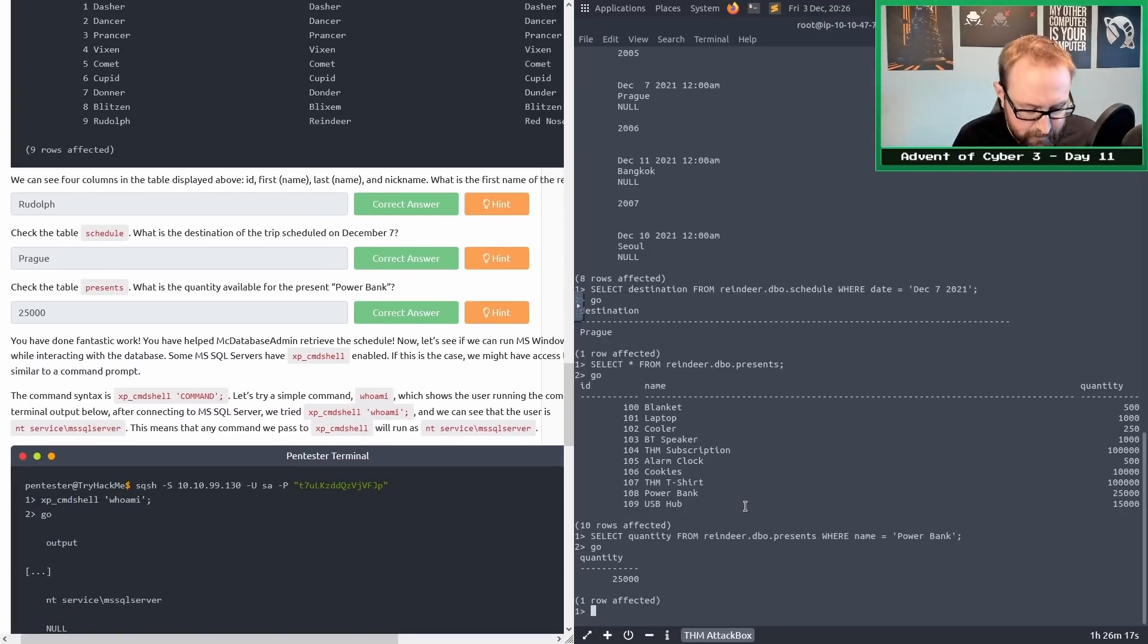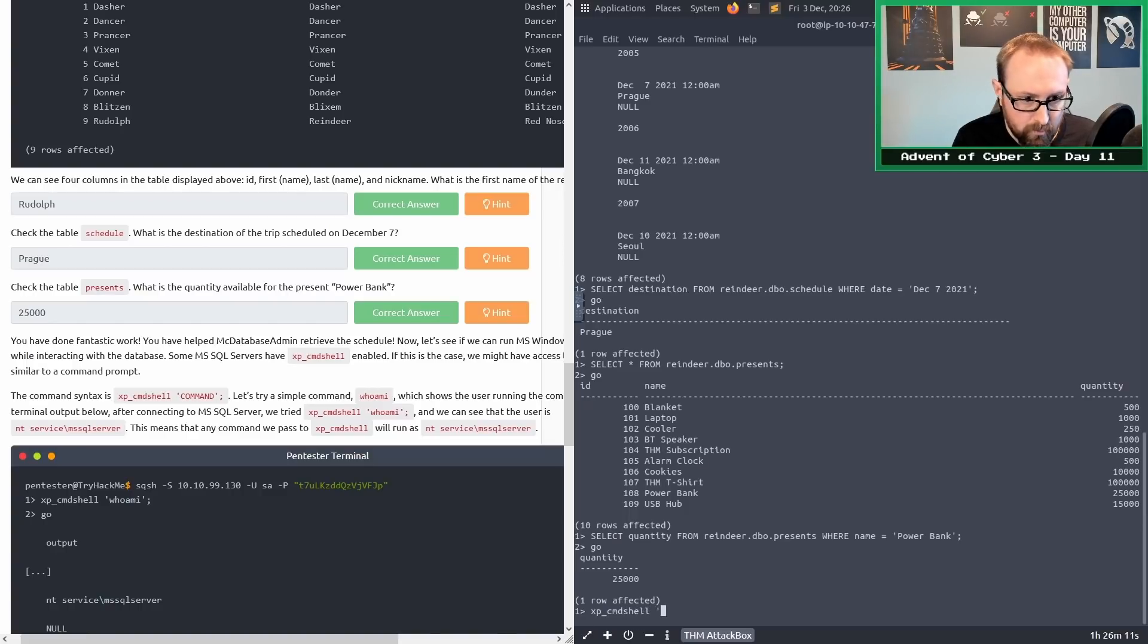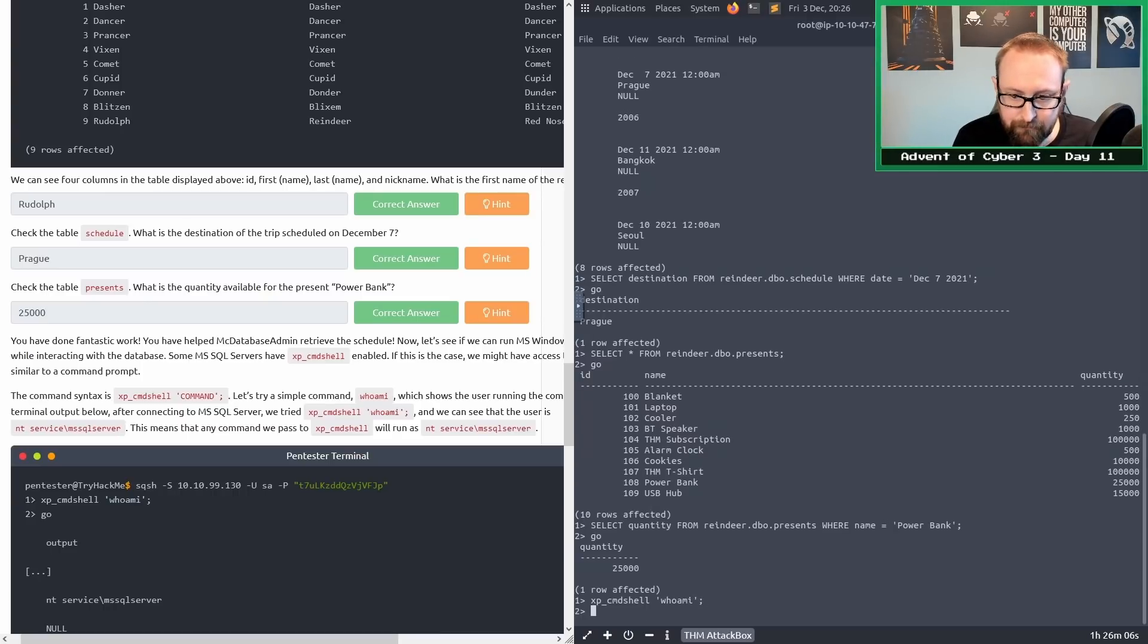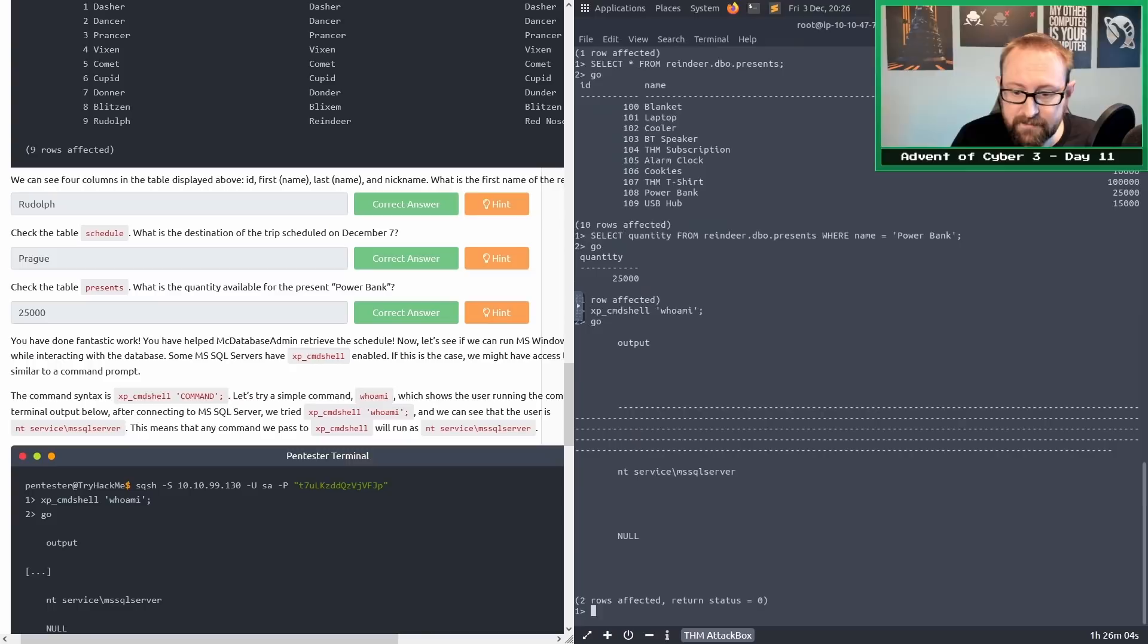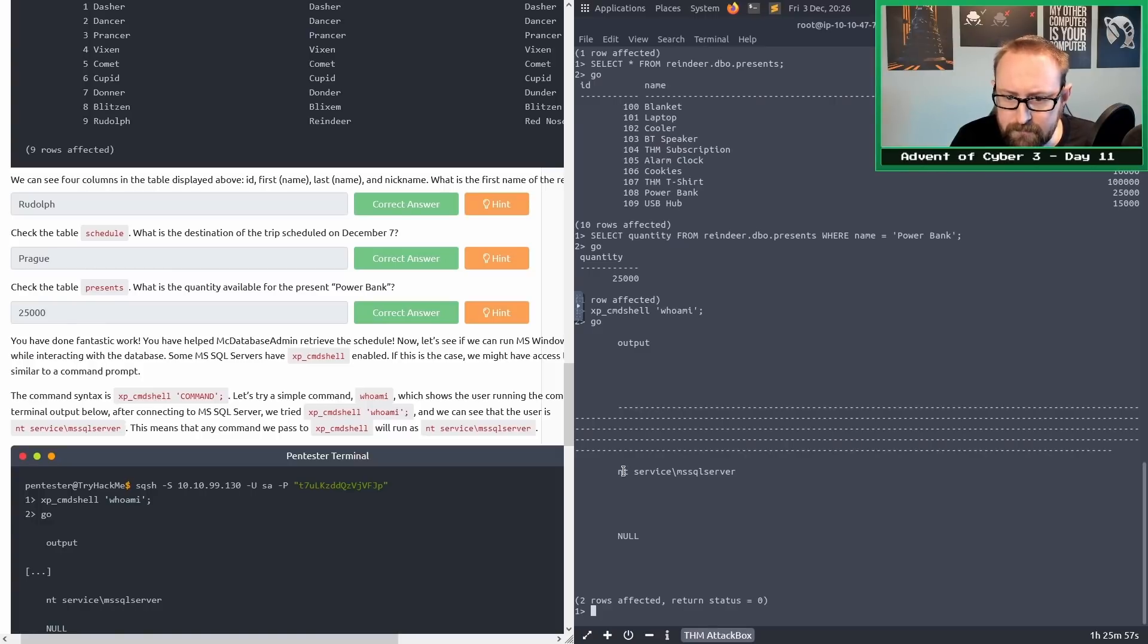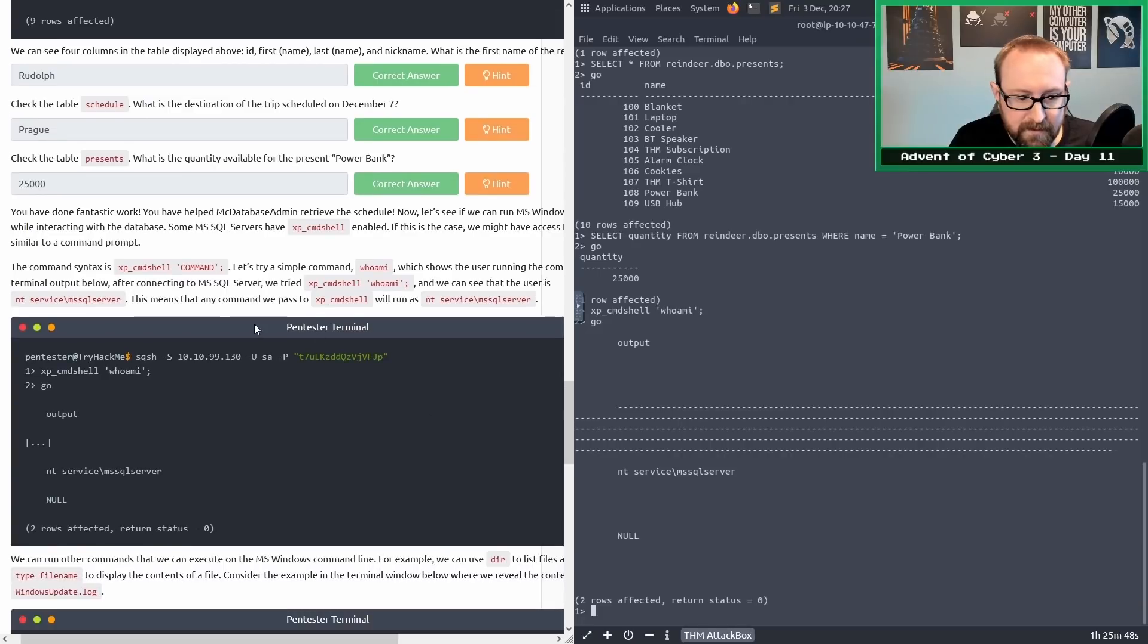The command syntax is xp_cmdshell and then within single quotes the actual command you want to run, followed by a semicolon. Let's try a simple whoami. We'll do xp_cmdshell, single quote, whoami, single quote, semicolon, press enter, type go, press enter. The output is a bit weird, but we are running as NTService MSSQL server.